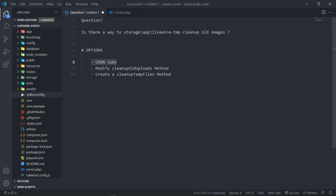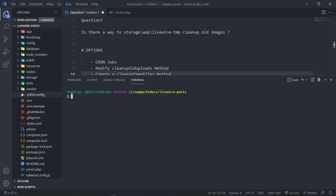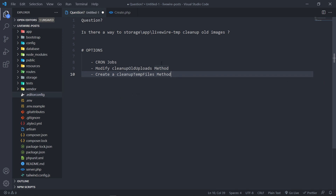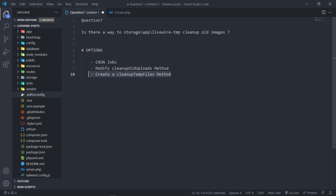You can create a cron job to actually do this in the background. If you open up your terminal, you would go to PHP Artisan Make Command to create one. I'm not going to be dealing with that in this episode — you can read the documentation for that. The two approaches I'm going to be talking about are the modify or the cleanup uploads file method.